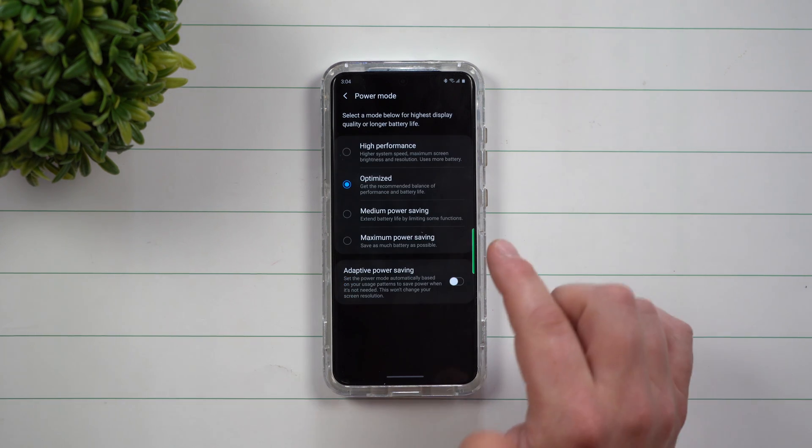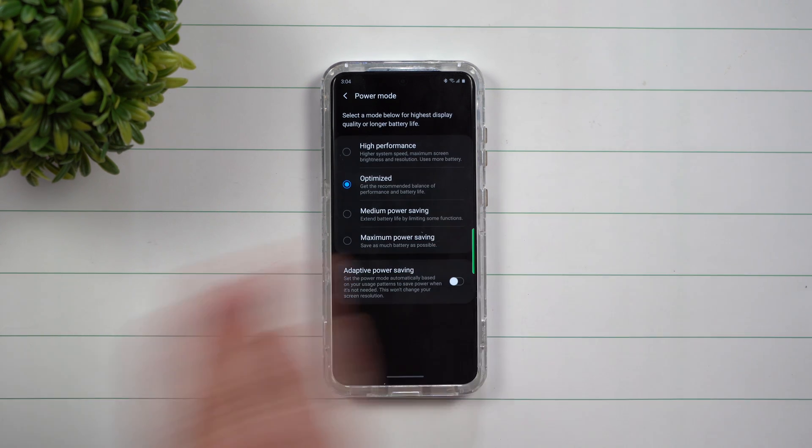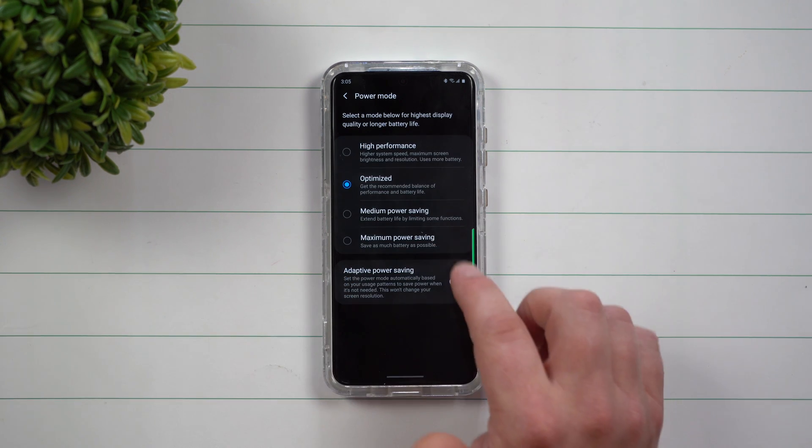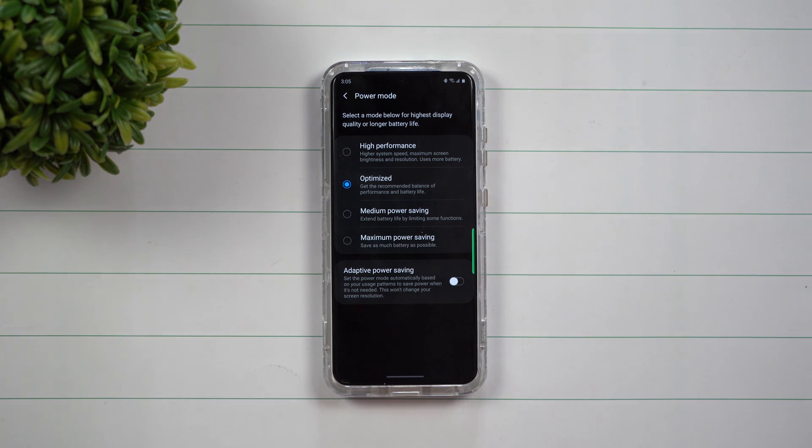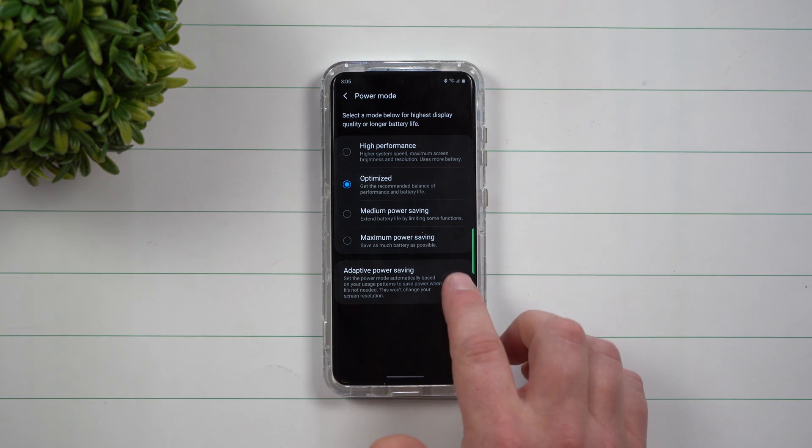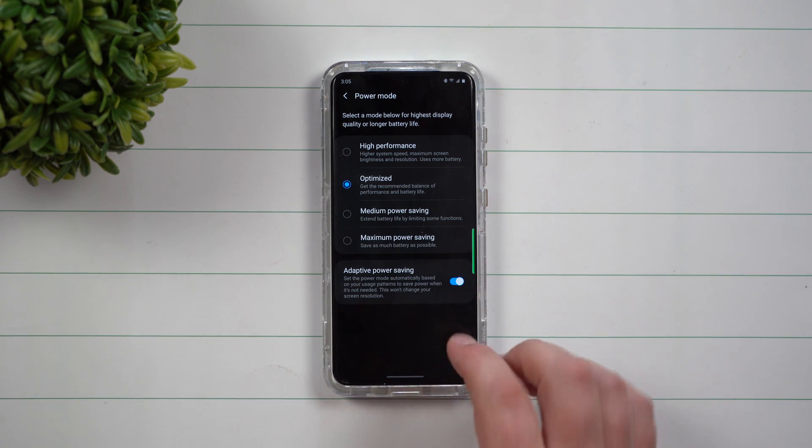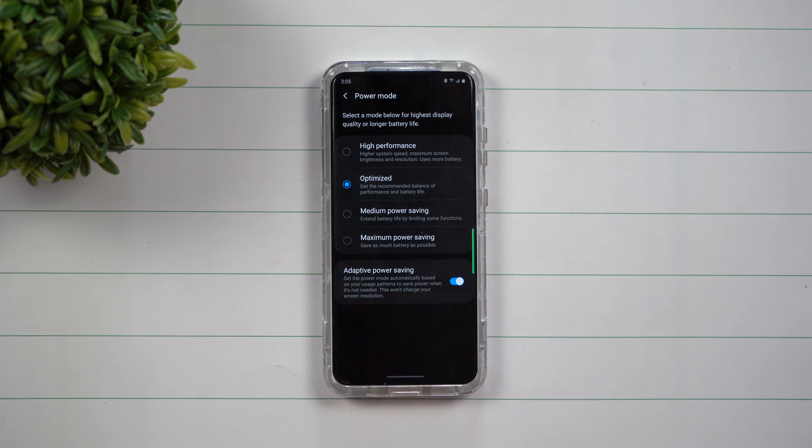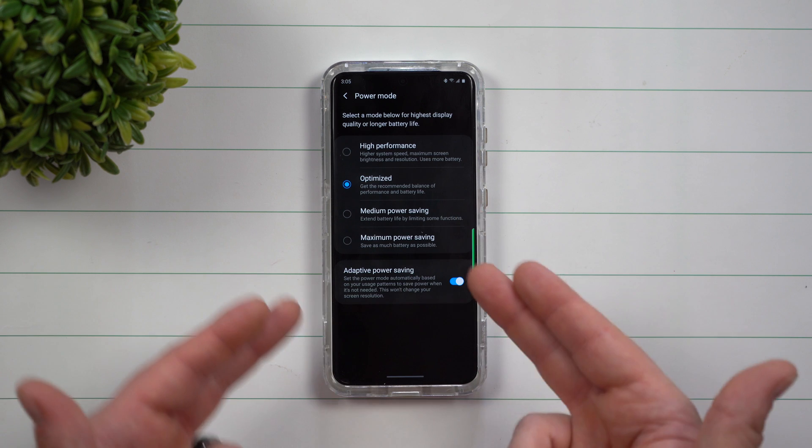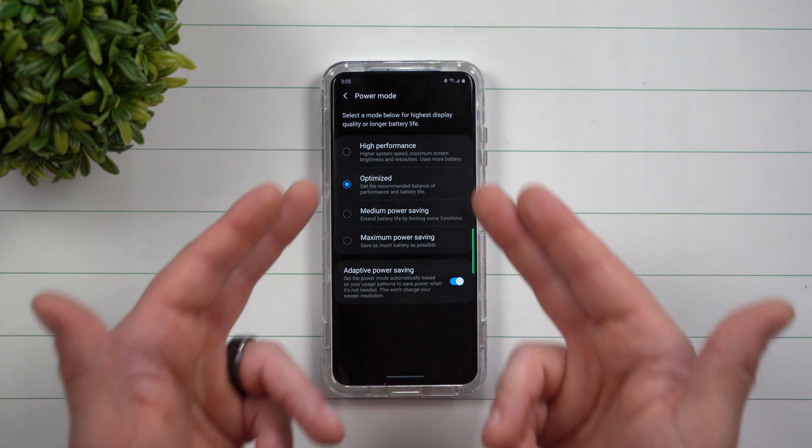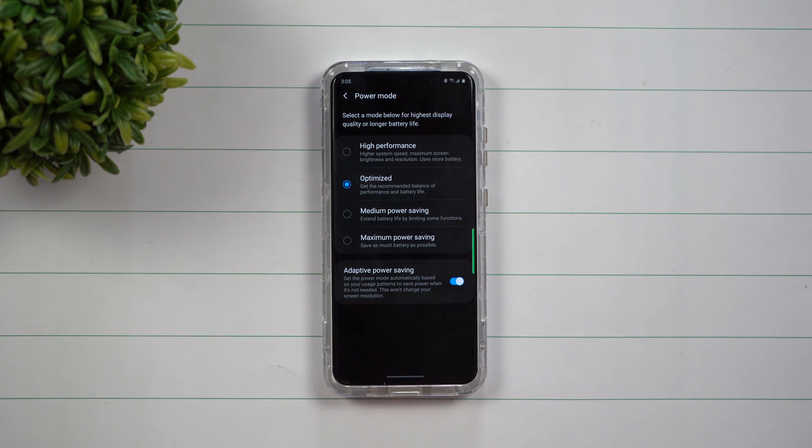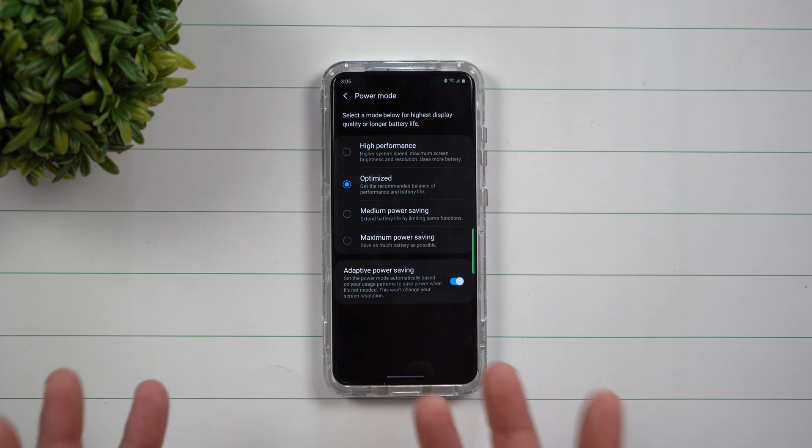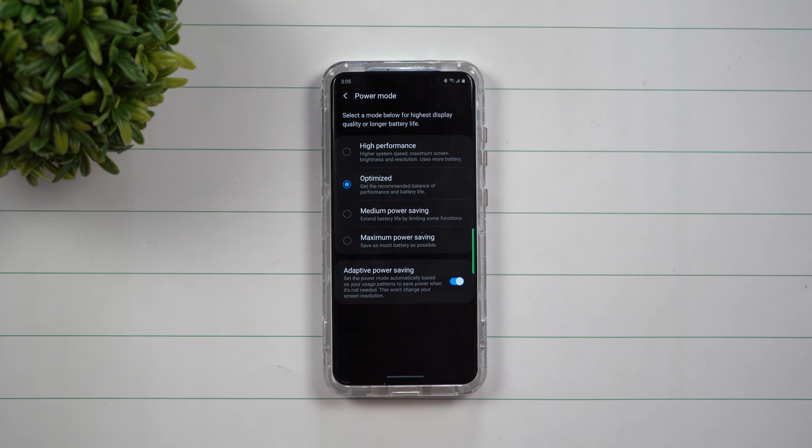Before I shot this video, this one was sitting in normal optimized. But because this one right here was turned on, you'll randomly notice that it'll switch between high performance and medium power saving mode based off of your usage.